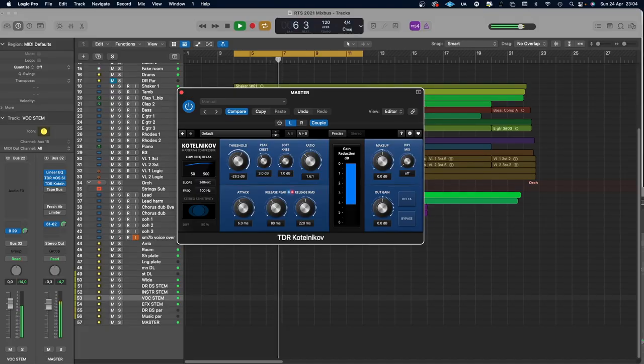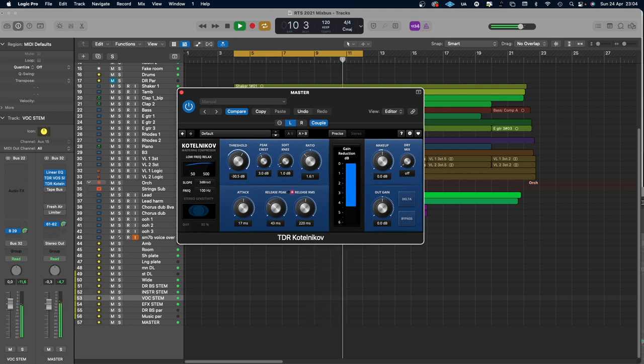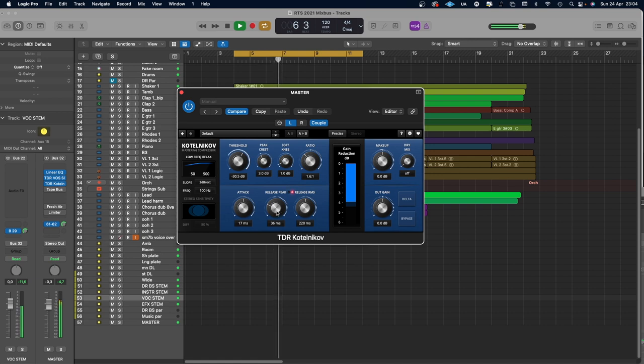Now it's time for some compression, and I'm always careful with compression on my mix bus — I do as little as I can get away with. Once again I've chosen a plugin from Tokyo Dawn Labs. I will use a low ratio, exaggerate the compression, and play around with the attack and release to see if I can make the compressor breathe with the song. Then I'll adjust the threshold until I have one or maybe two dB of compression.